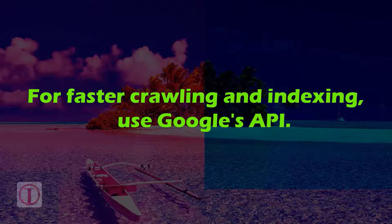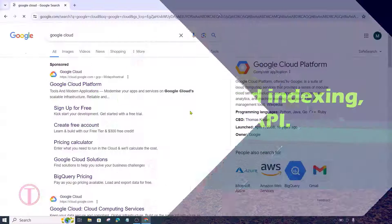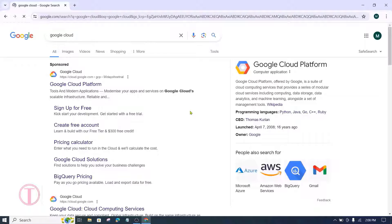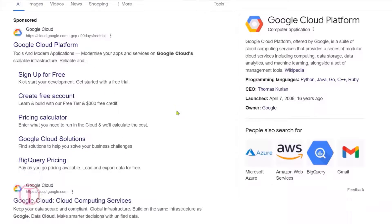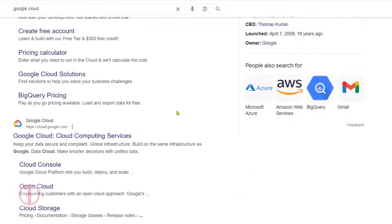For faster crawling and indexing, use Google's API. Today I will show you how to crawl blog posts quickly using the Google API. This is the right method for fast indexing in Google. In this case, we will work completely through Google — we will not use any third-party plugins or websites.